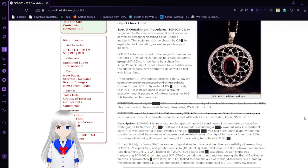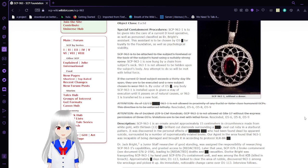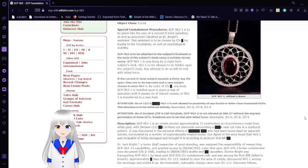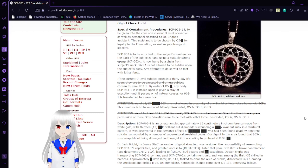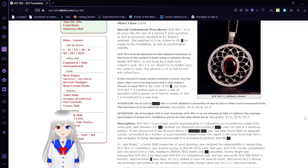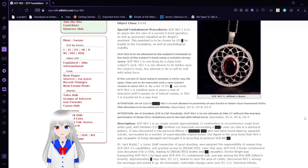SCP-963 is to be attached to the subject's forehead or the back of the subject's hand using a suitably strong epoxy. No, that's been striked out. SCP-963-1 is now hung by a chain from the subject's neck. SCP-963-1 is not allowed to be hidden upon the subject's body. Any attempt to do so will be met with lethal force.